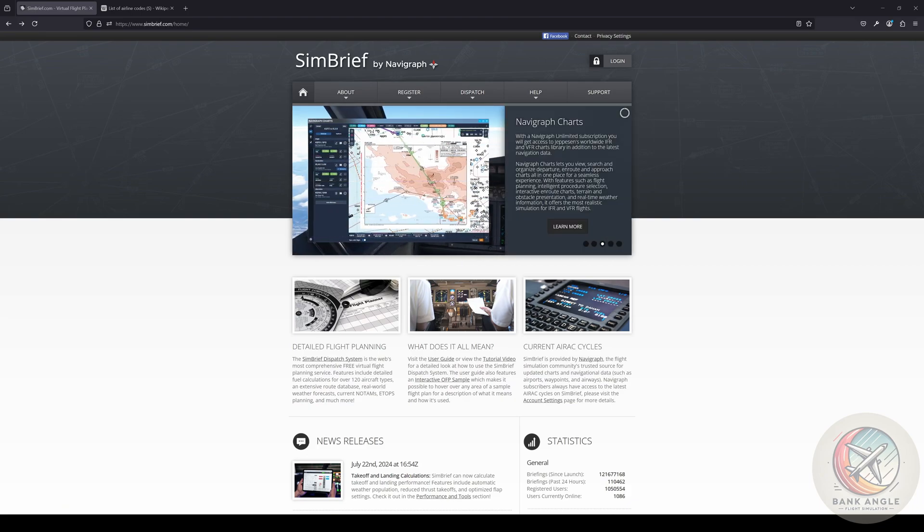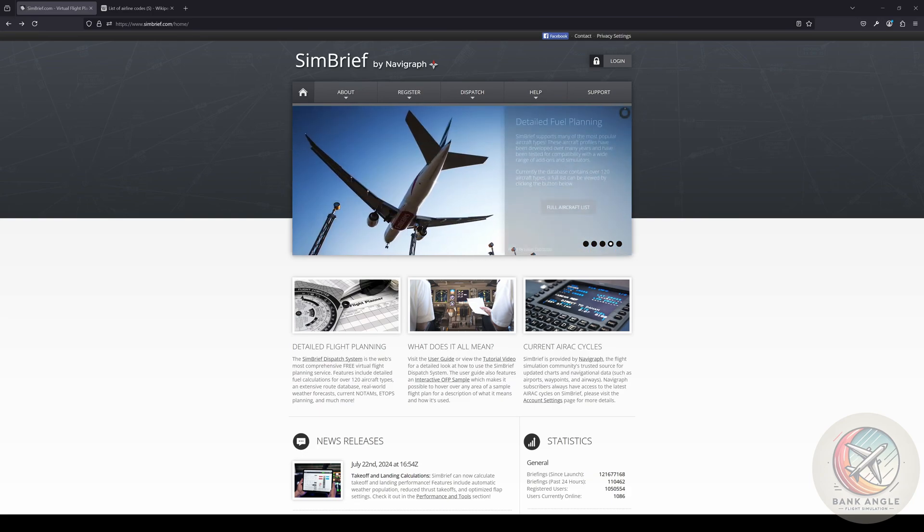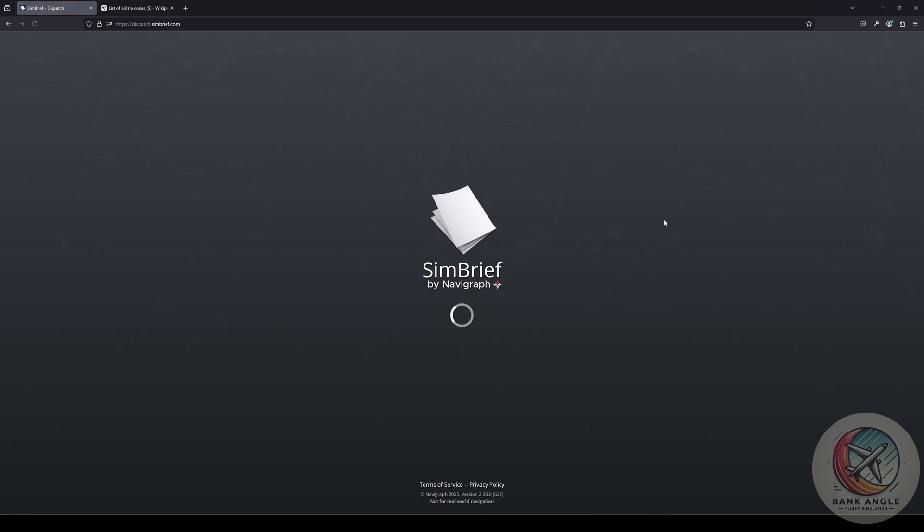First, you want to make a SimBrief account if you don't already have one. Please go to simbrief.com, then click on login. If you already have an account you can sign in, if not please go ahead and create one.